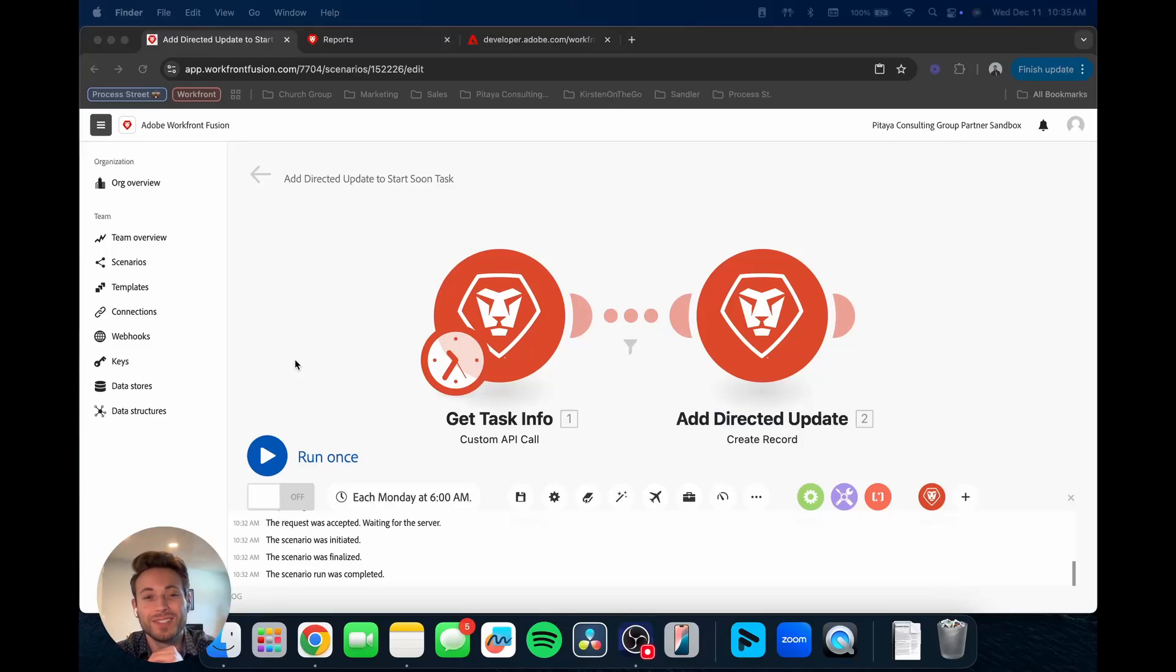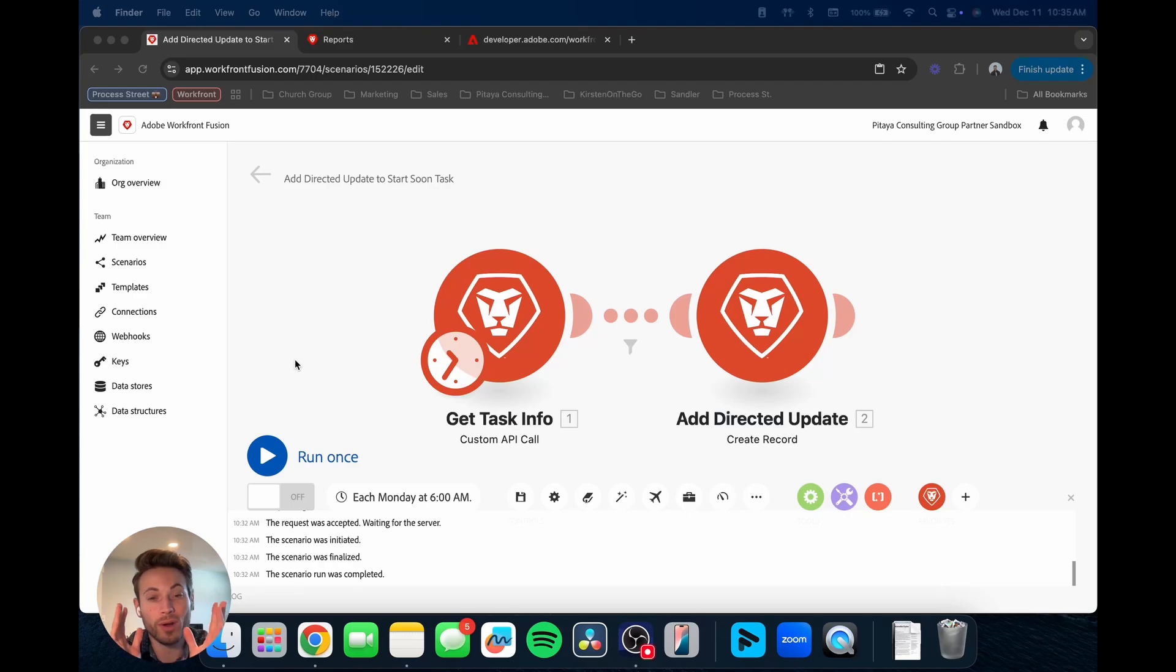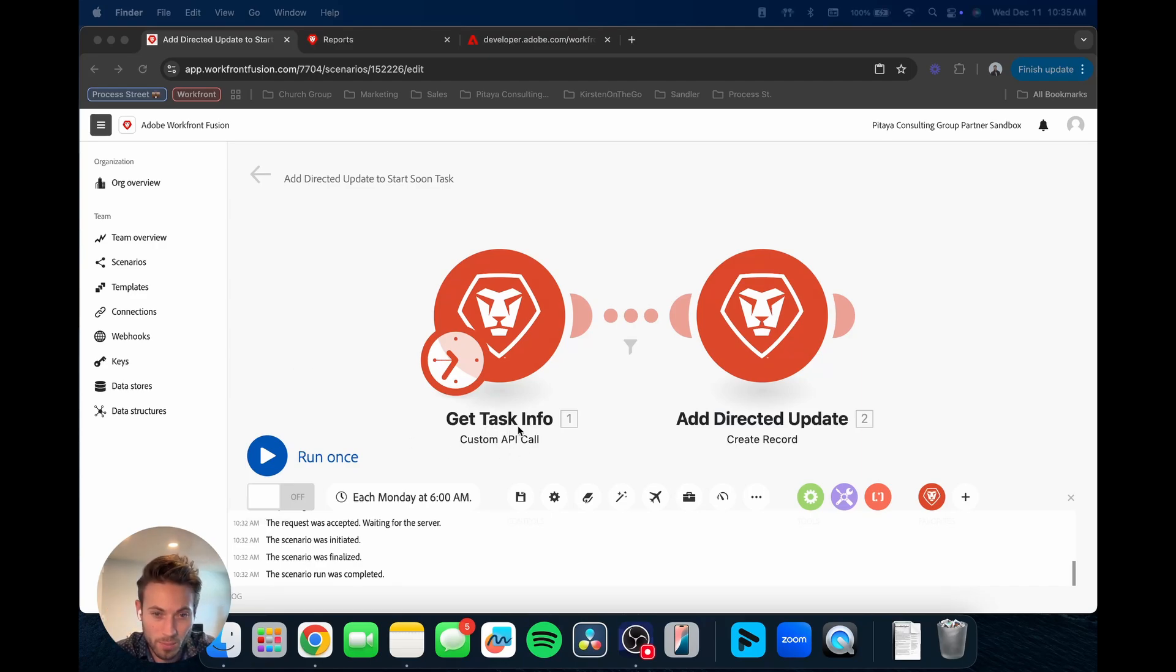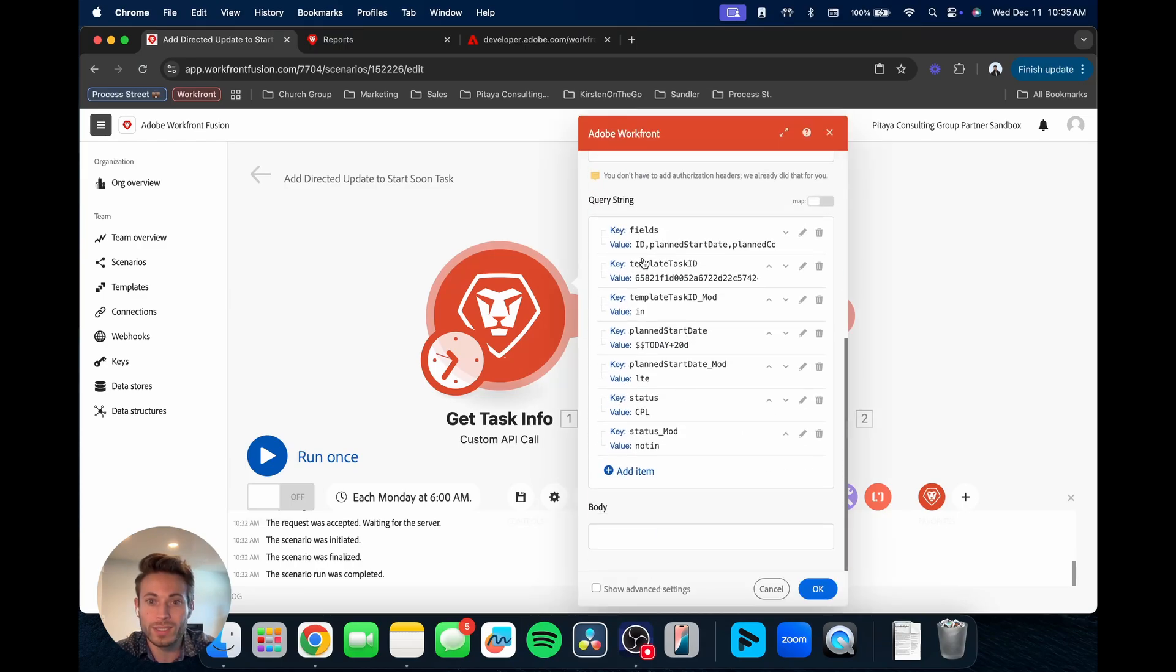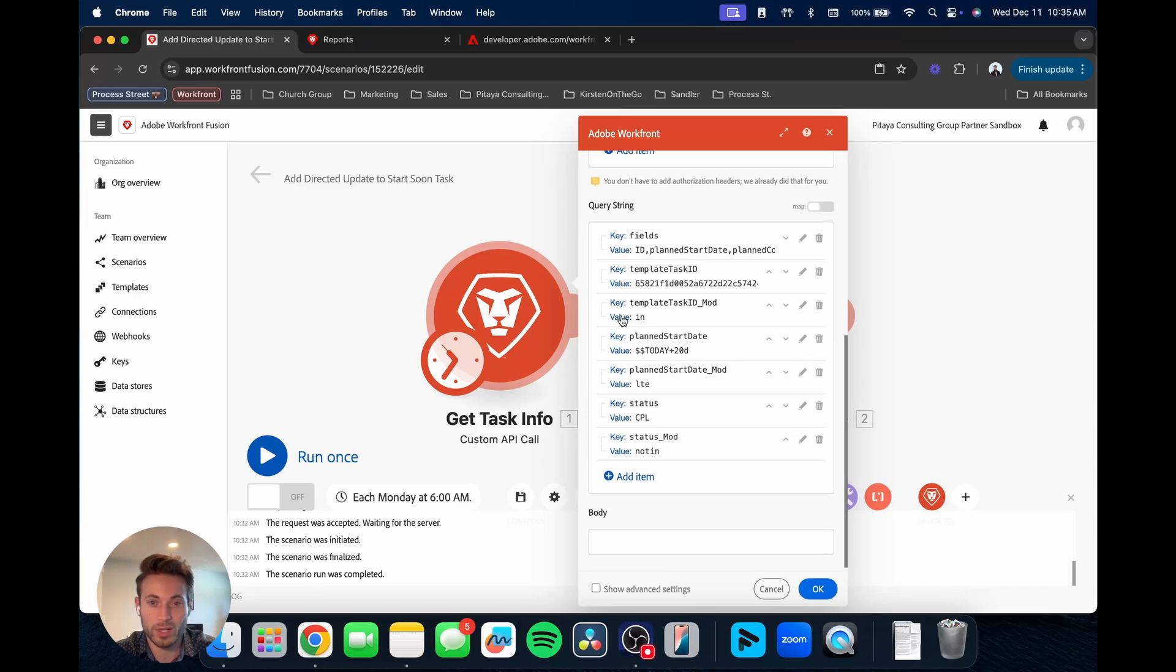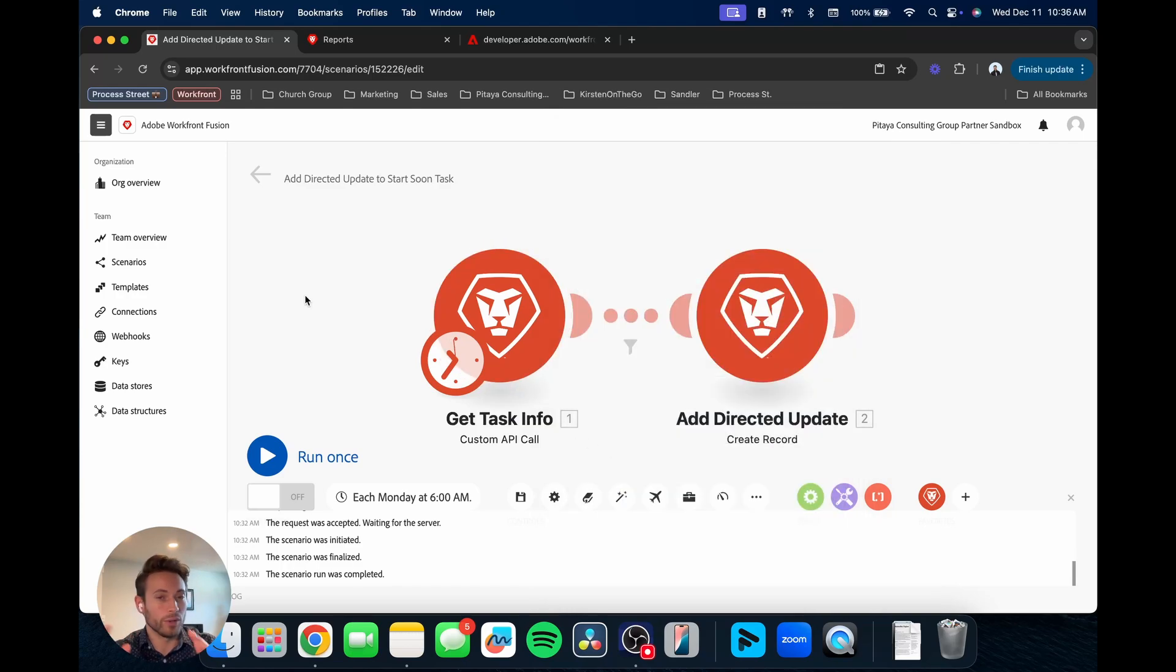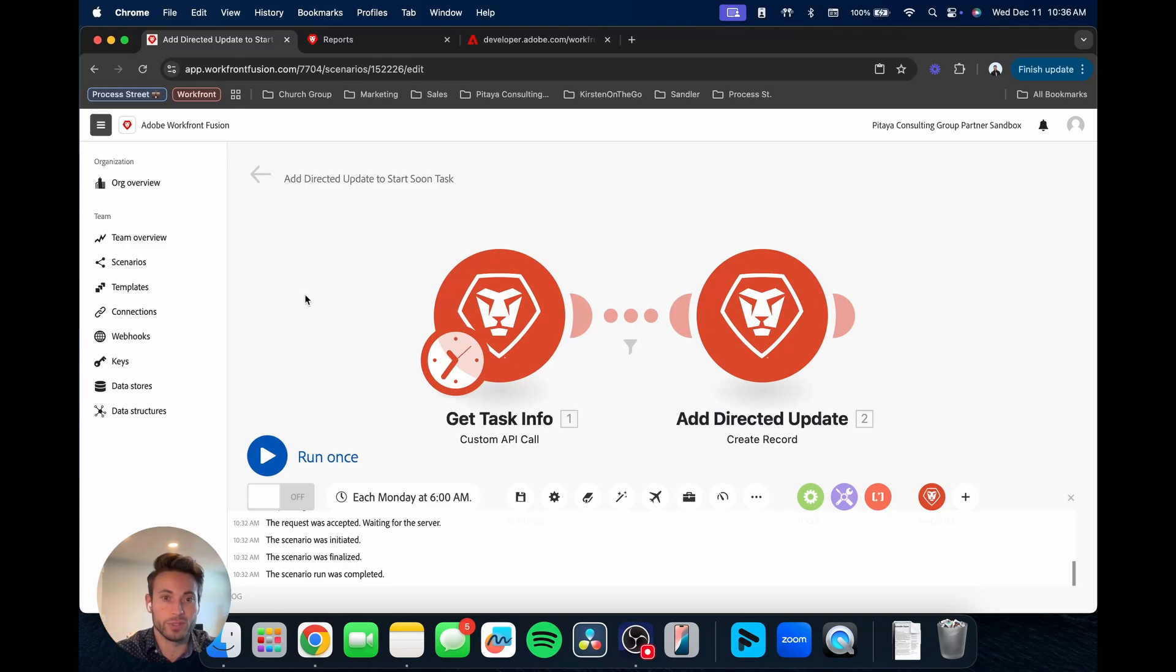Welcome to another video. Today we're going to be continuing our talks around Fusion and looking at some tips and tricks to helping you build out your own Fusion scenario.